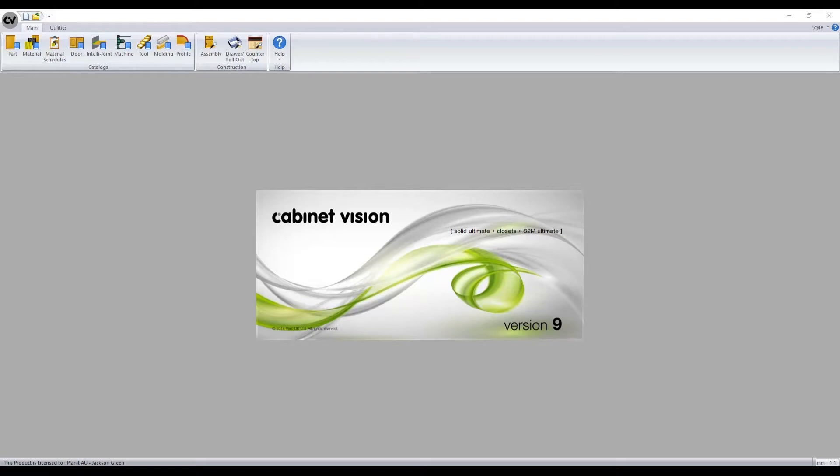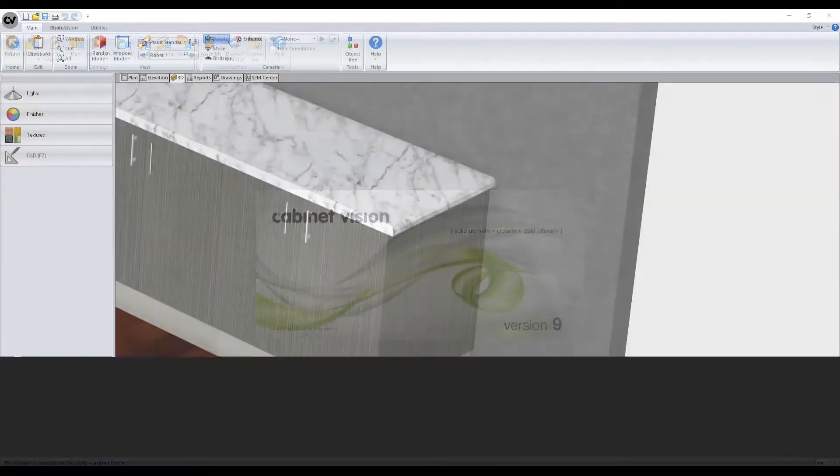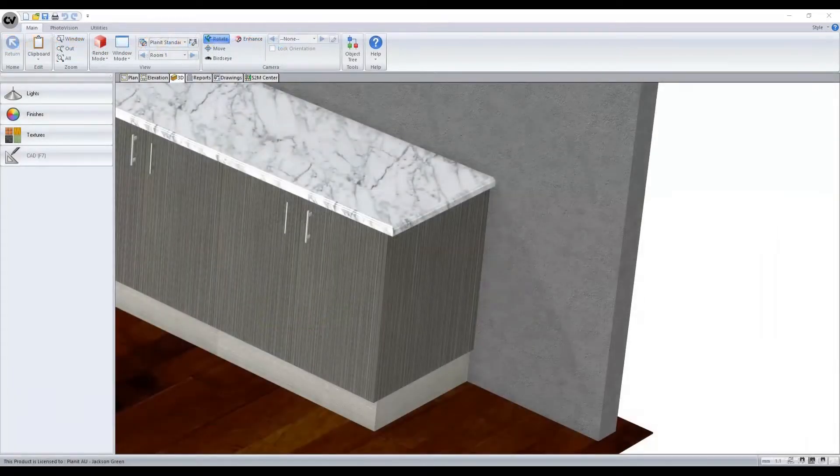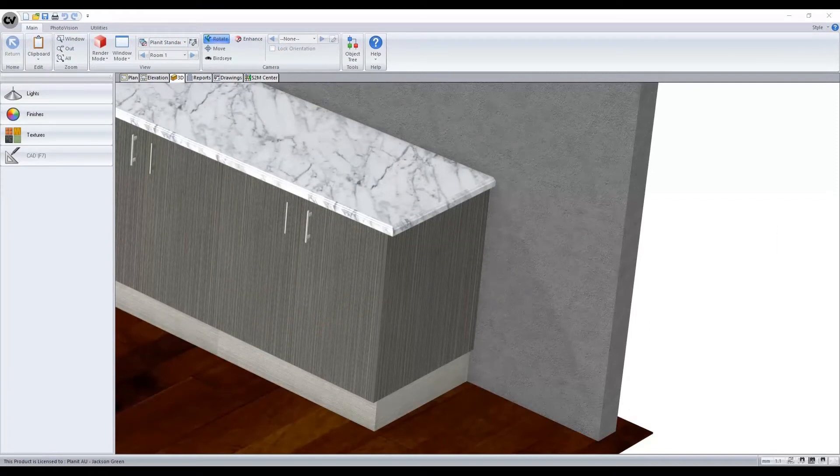Profiles are also used to style a benchtop in the same fashion as moldings, adding extra detail to your job or to represent profiles that you offer to your customers. Here is an example of profiles and moldings applied in a job.